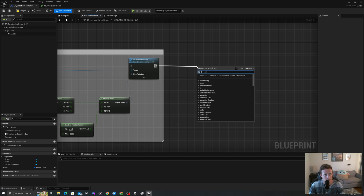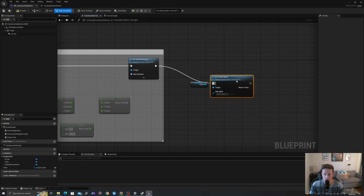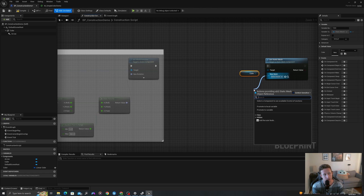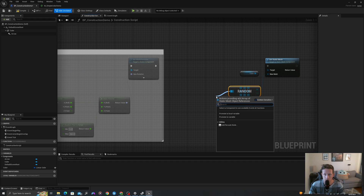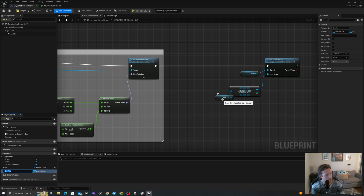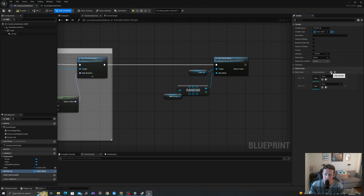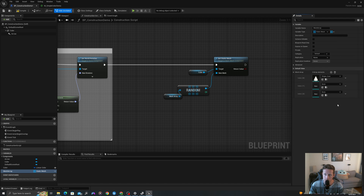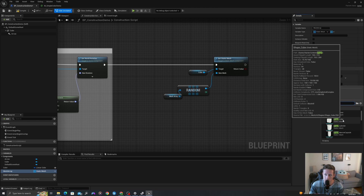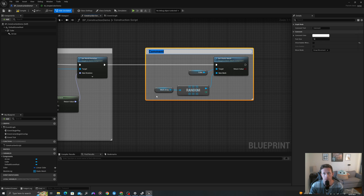Then I'll get my cube and say set static mesh. I'll pull off where it says new mesh and say random array item. I'll pull off this and promote to a variable and call it mesh array. Once I compile, I'll be able to set my available meshes under default value. I'll press the plus sign three times. I'm going to use cone, cube, and cylinder using the prefix shape_underscore to get these values. So the mesh can only be one of these three values. I'll comment this and say set mesh.